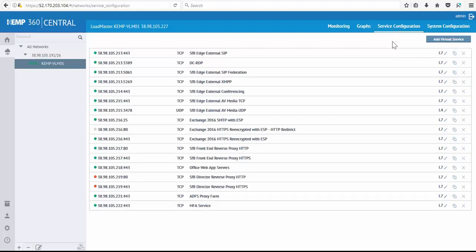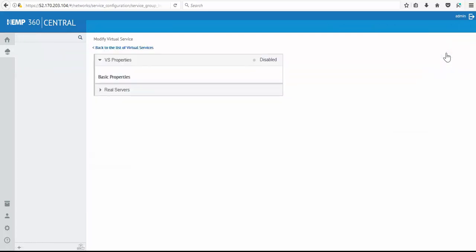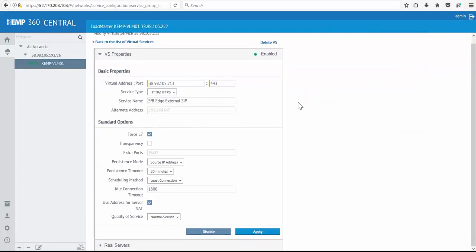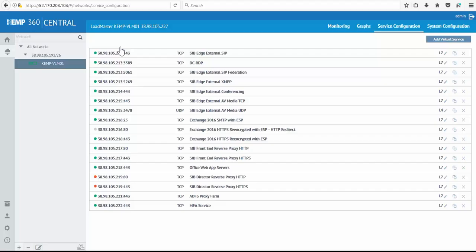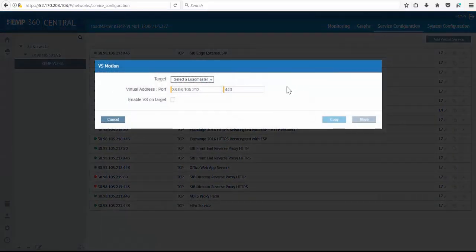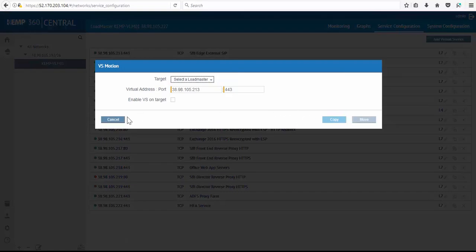Under system configuration we have the option to create new virtual services, update or delete existing virtual services. We can use VS motion during migrations to move or copy virtual services between loadmasters managed through Kemp 360 Central.